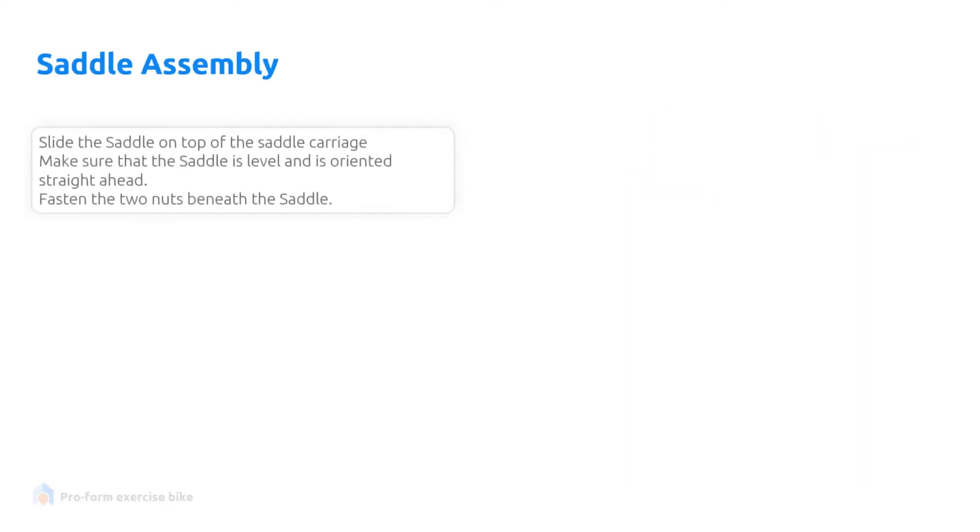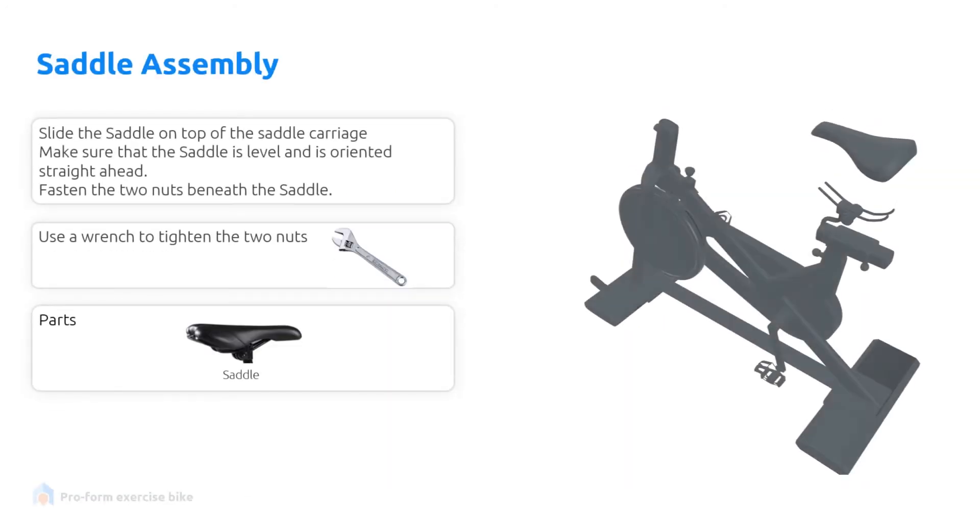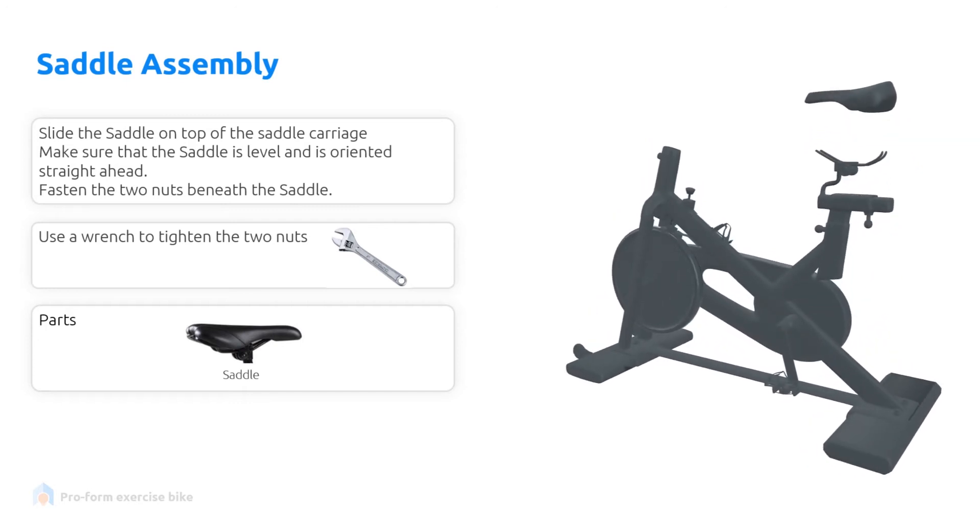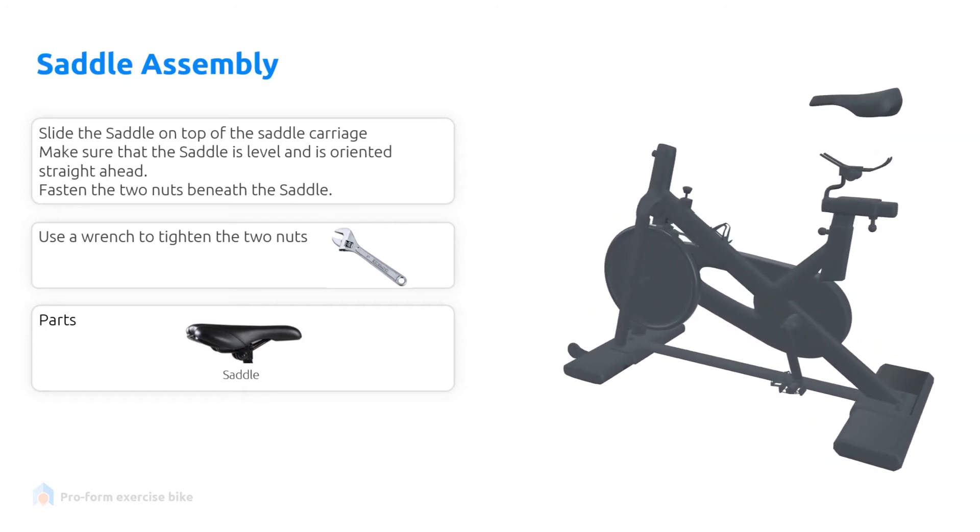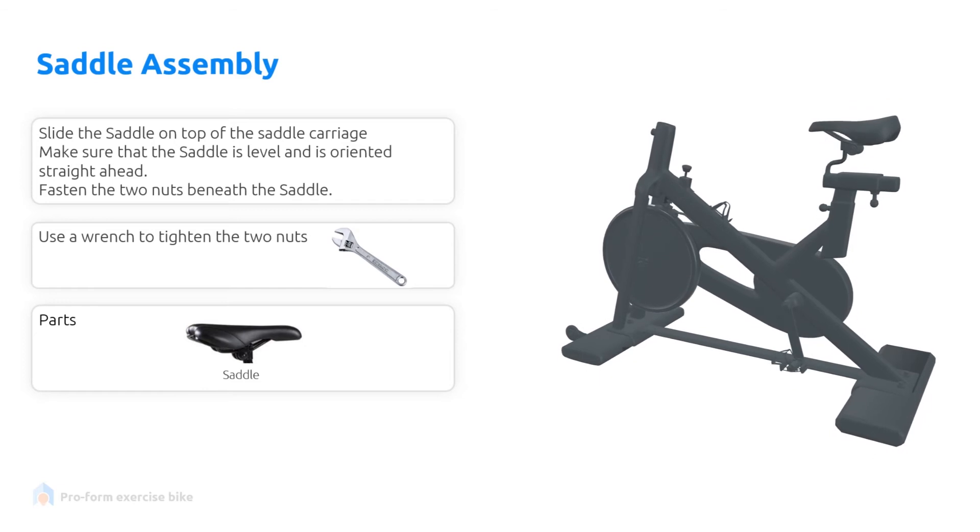Now we will assemble the saddle. Slide the saddle on the top of the carriage. Make sure that the saddle is level and is oriented straight ahead. Fasten the two nuts beneath the saddle.